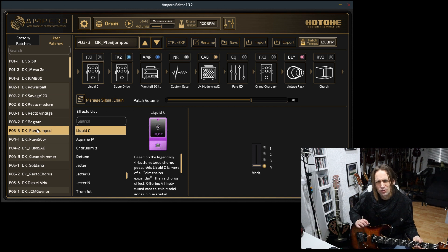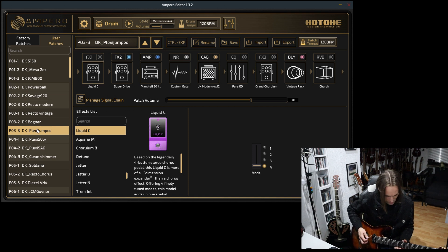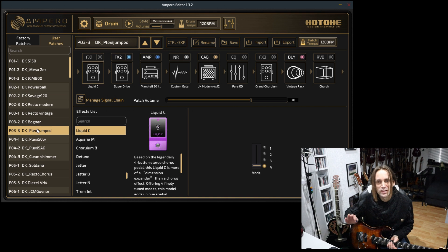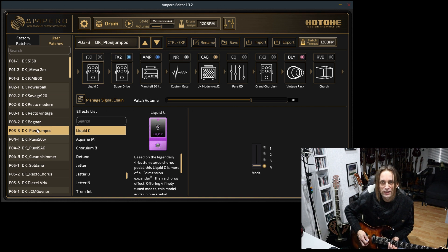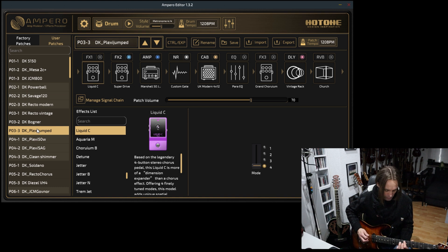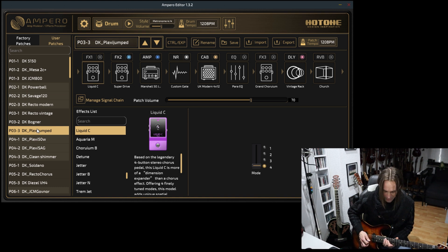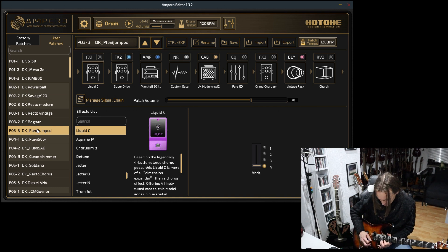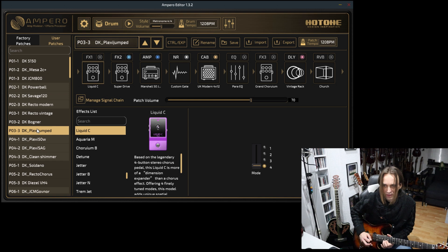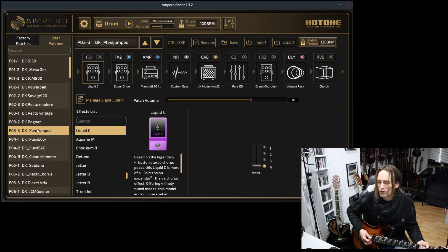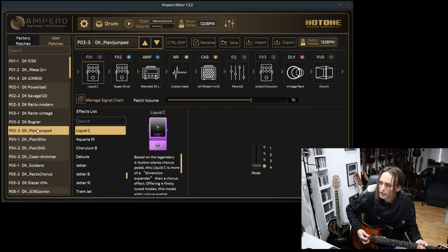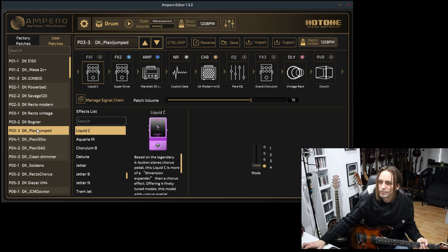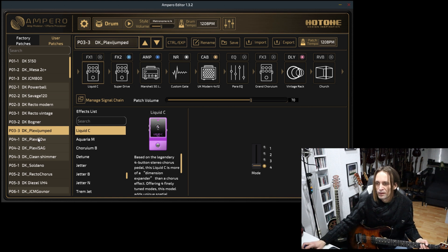I have to say the Marshall amps sound really nice in this unit. The other amp models, they are okay. You can get really good tones. I have to say they're not the most realistic models in the world, but I found Marshalls to be really nice.